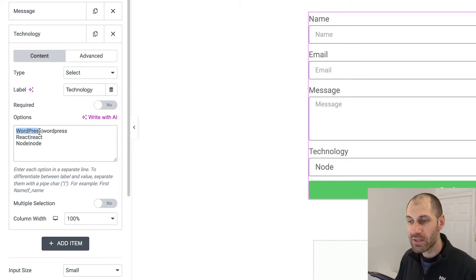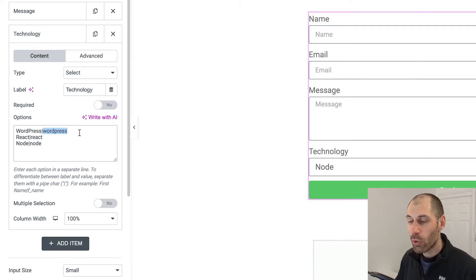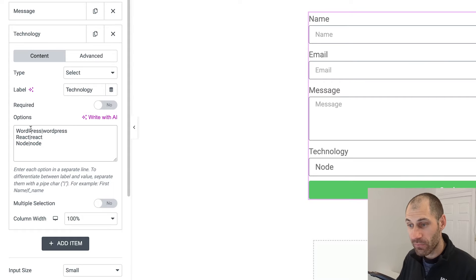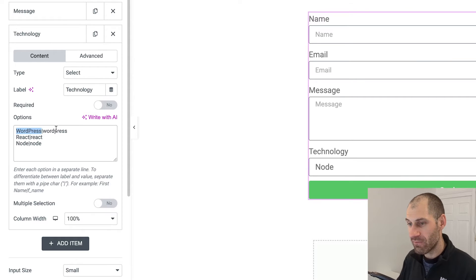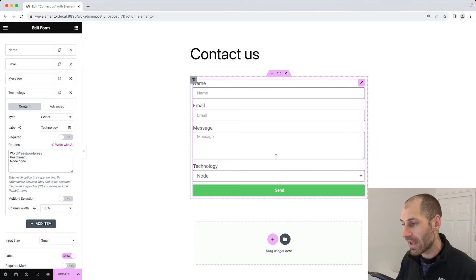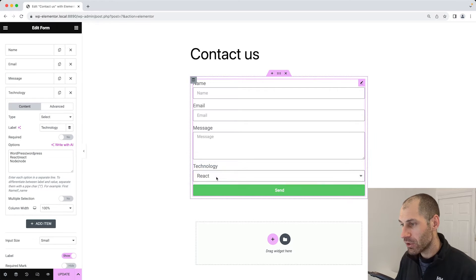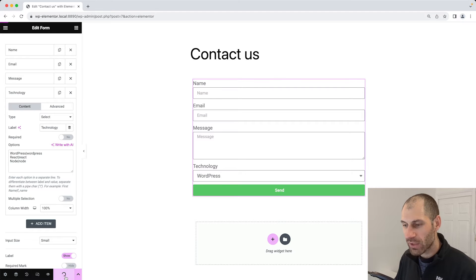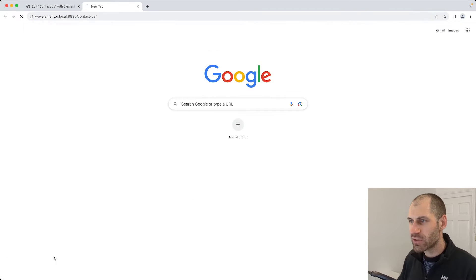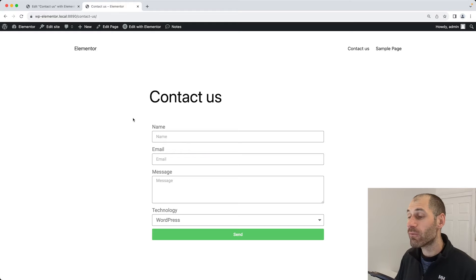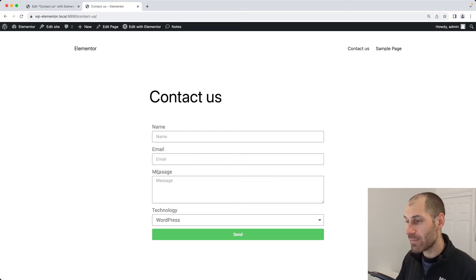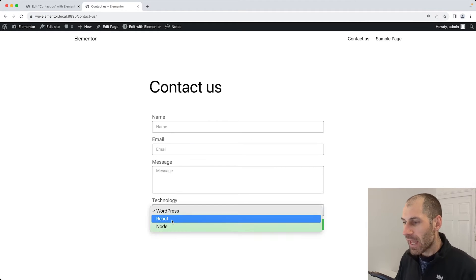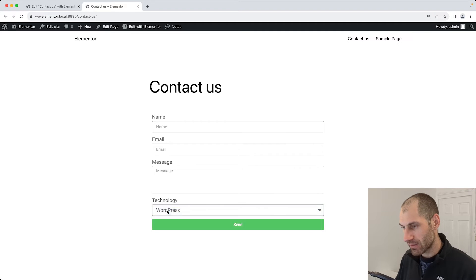Here we have WordPress, which will be used as the label, and then we have a pipe. Then we have wordpress in lowercase, which will be used as the value. So the first one will be label and then value. Now if we take a look at our form on the right, we can see our new select option. If we click on update and then open up a new tab and go to our contact us page, we can now see our form with our four fields: name, email, message, and also our technology select list.